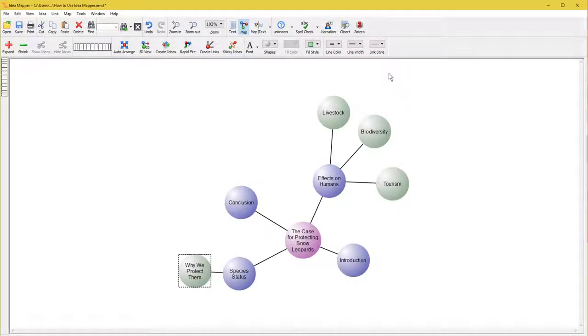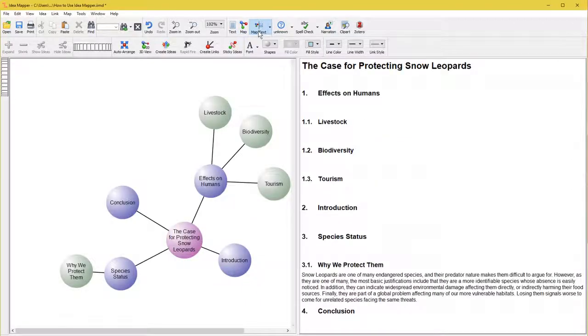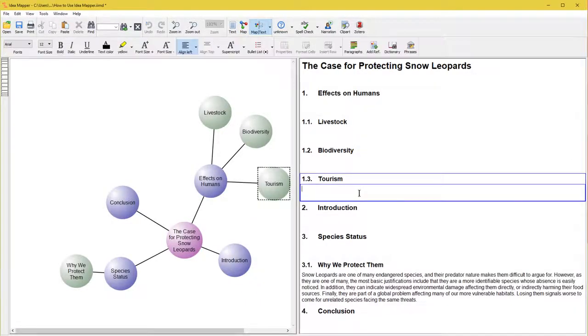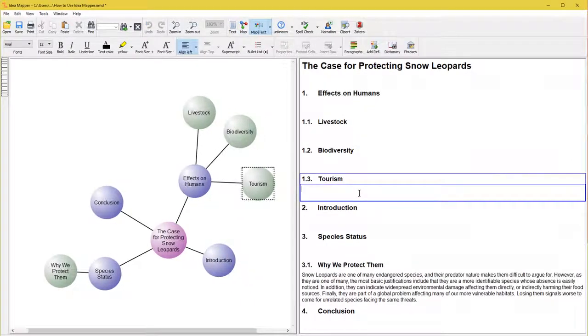Press the button labeled Map Text to view in split-screen mode. This view shows both the idea map and its text sections.